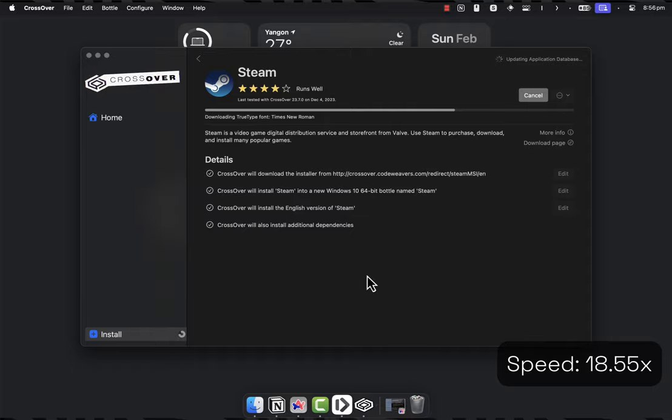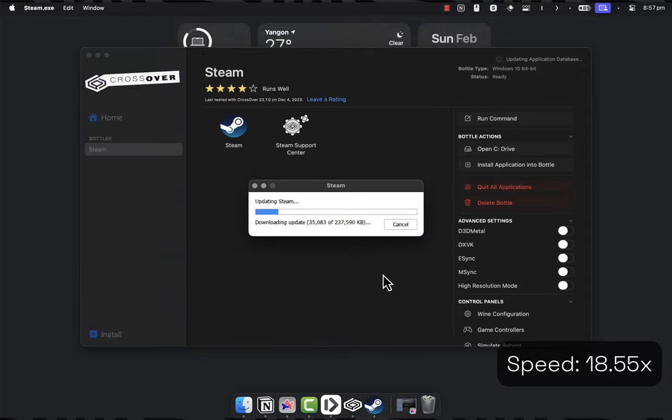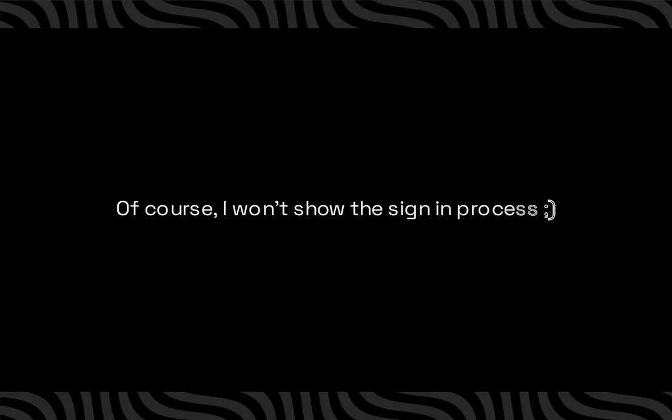You may need to click Next multiple times to install various files that are required for Steam to run. After that, sign in with your Steam account and exit Steam.